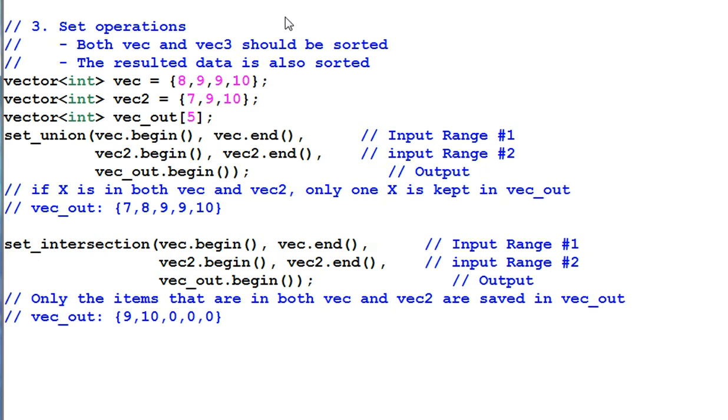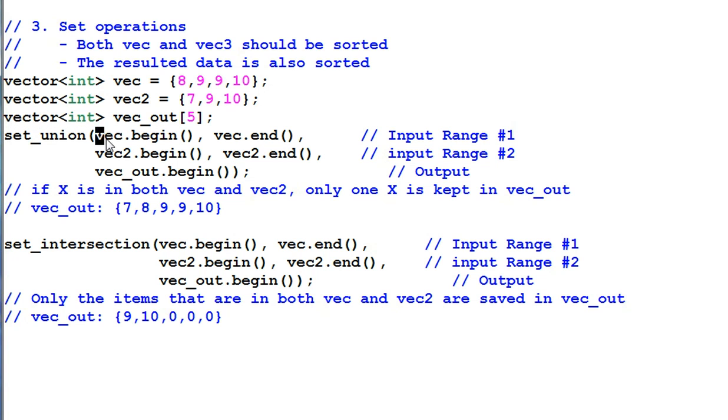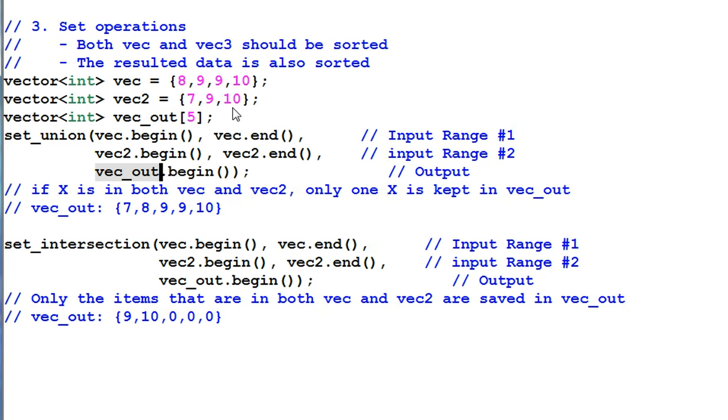Number three, SET OPERATIONS. SET UNION creates a union of VAC and VAC2 and save the result in VACOUT. So if VAC is 8, 9, 9, 10 and VAC2 is 7, 9, 10, the resulted VACOUT is 7, 8, 9, 9, 10.